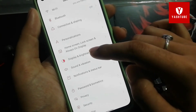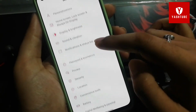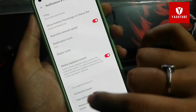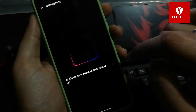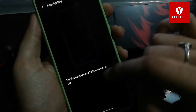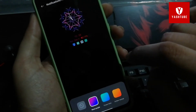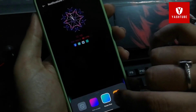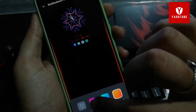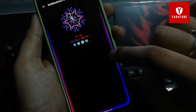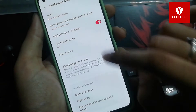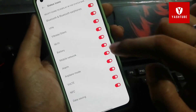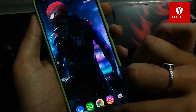The next feature is the notification edge light, which replaces the old LED notification light. Many people love this feature — when you have any message, a light glows from the edge. It looks great on a black display, and I always keep it on.